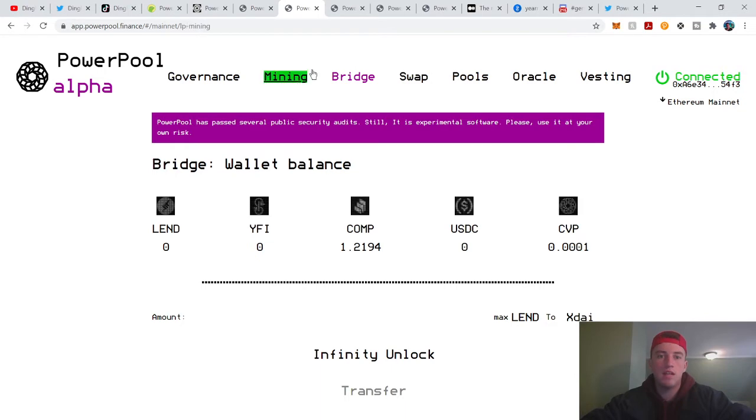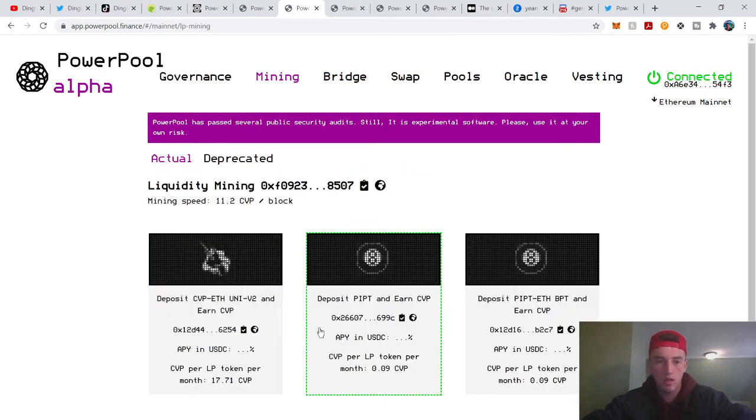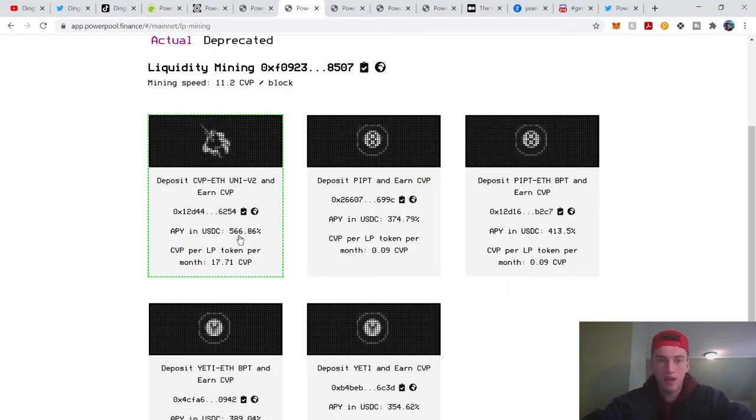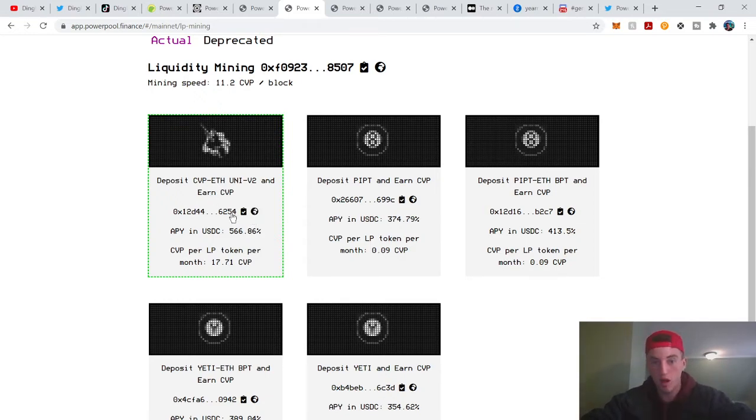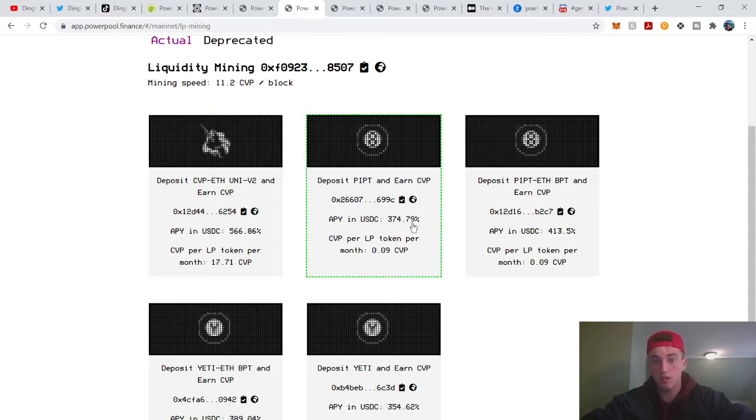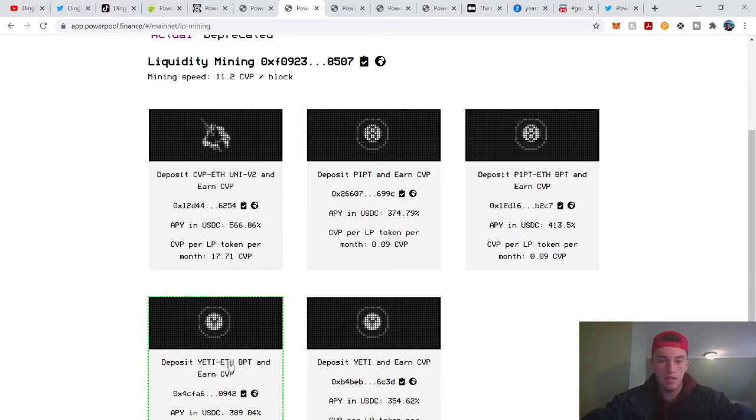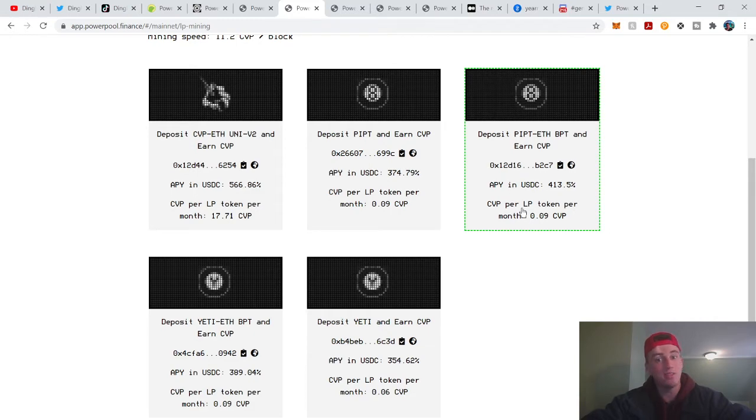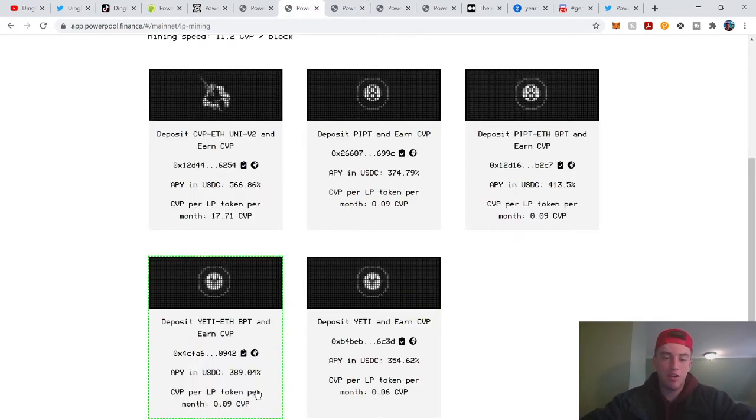How do you value that? That's a question to ask yourself because I don't know how to value that. Mining, let's get into mining real quick. This is the yield farming. Look at this, 566%. This is just CVP-ETH Uni v2 pool, which is just adding liquidity to their token pool on Uniswap. Then this is the Power Index yield farming on Balancer, and then Yeti on Balancer. Look at these, 389%. Not too shabby guys. I mean 300% APY, you'd be impressed to find that anywhere else.